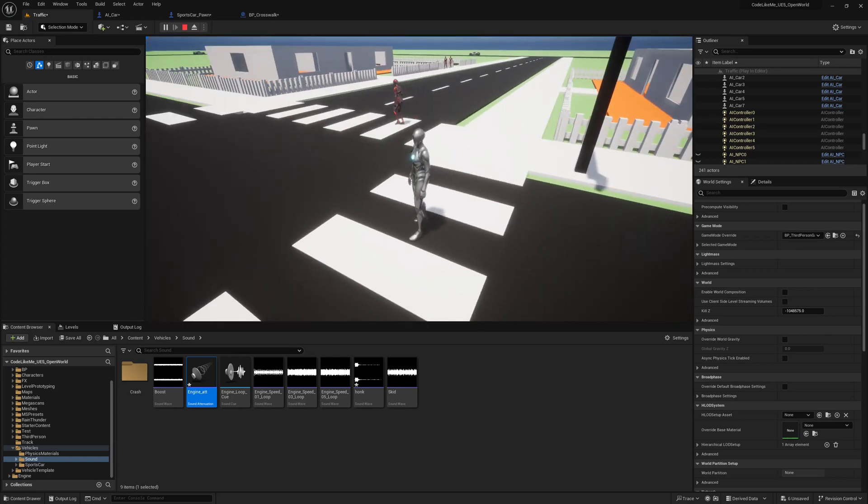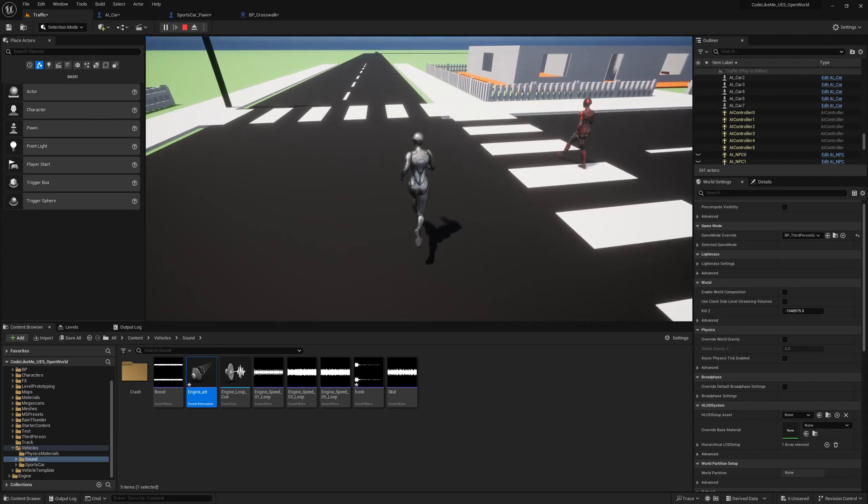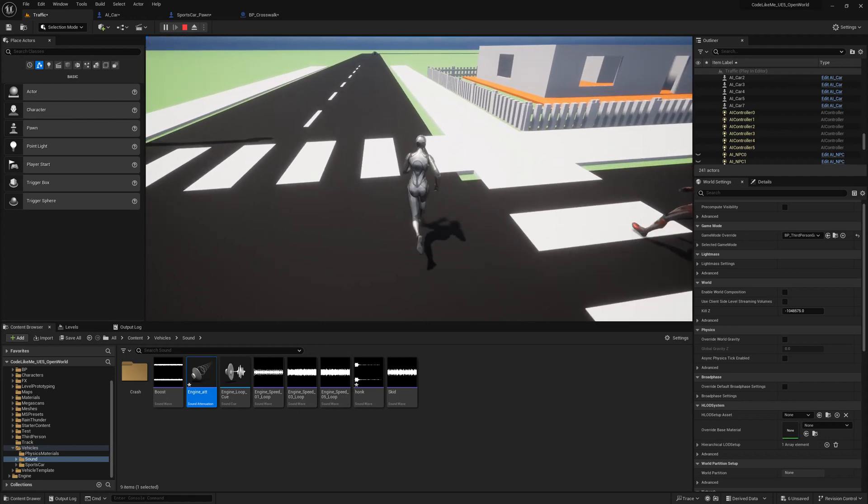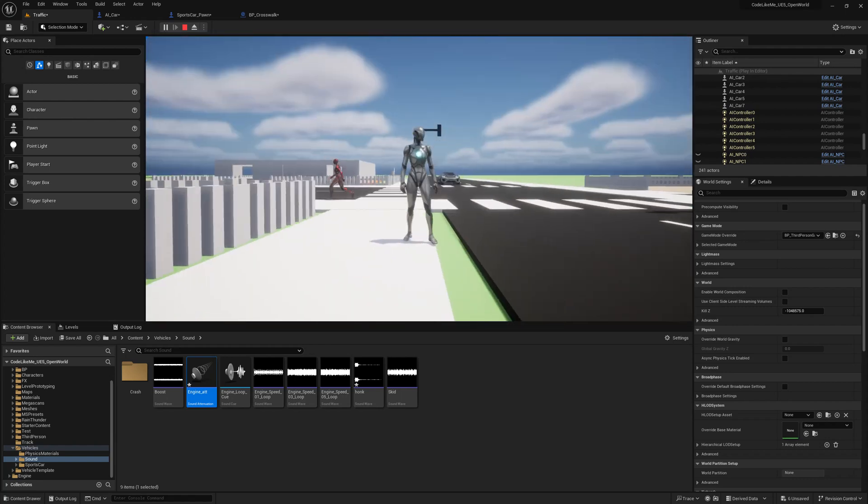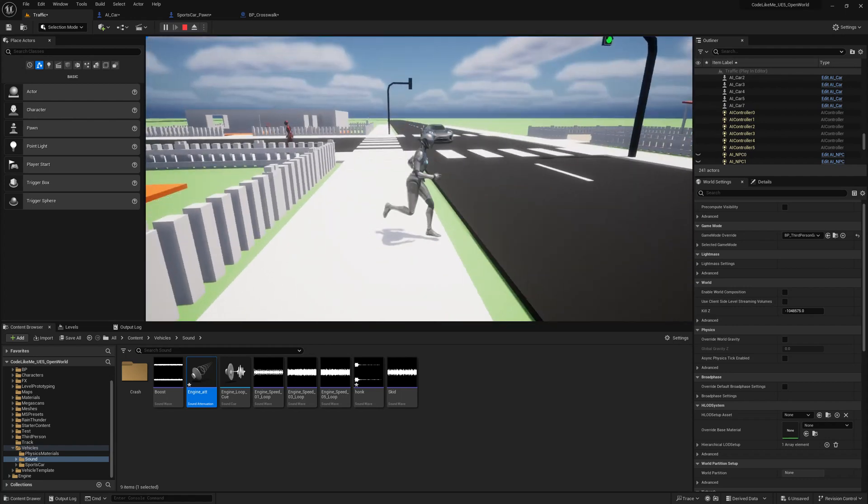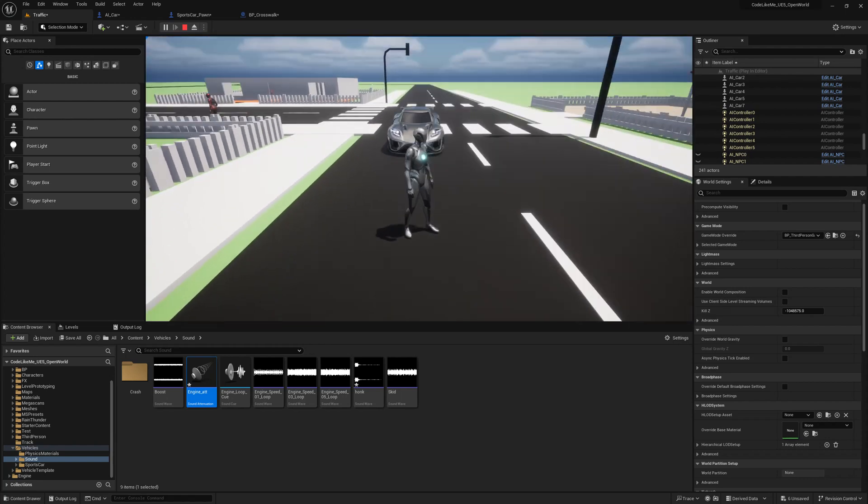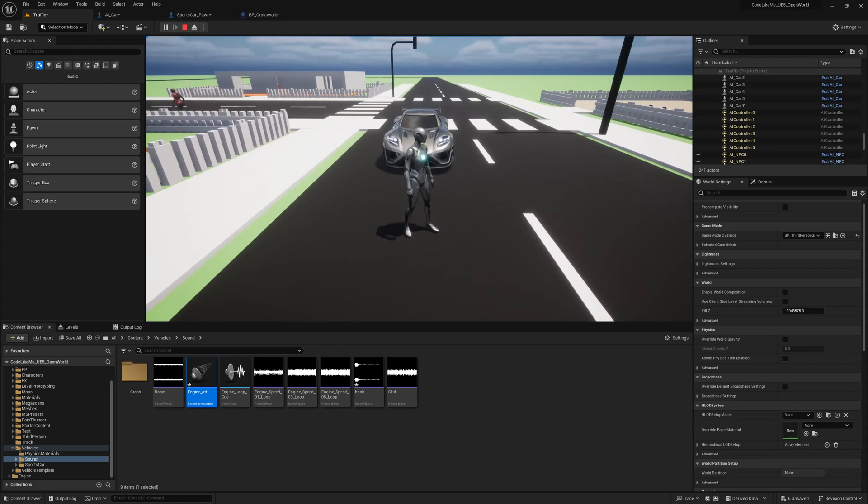The car is not honking. If I move away, it continues. Here it will honk.